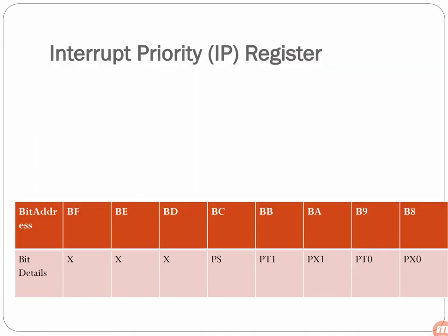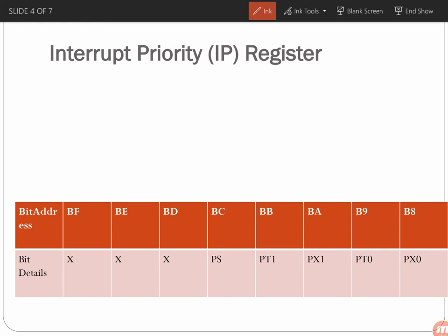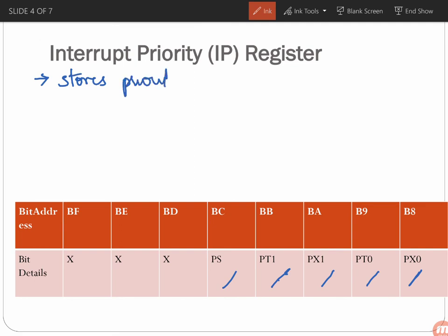Moving on to the Interrupt Priority register: as the name says, it is used to assign priorities to the interrupts. We know there are 5 interrupts — INT0, Timer 0, INT1, Timer 1, and Serial Port. The main purpose of the Interrupt Priority register is to store the priority levels of each interrupt.